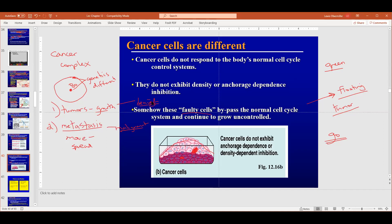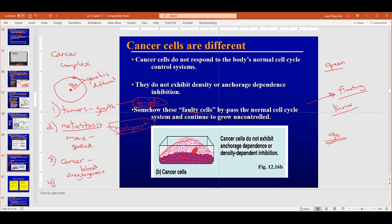A benign tumor your doctor might not worry much about, but benign tumors can become malignant depending on the genetic makeup of the cells. Once cancer spreads, it also has the ability to generate blood vessel growth toward it — we call this angiogenesis, from 'angio' meaning blood and 'genesis' meaning to create. And finally, cancer cells are immortal.